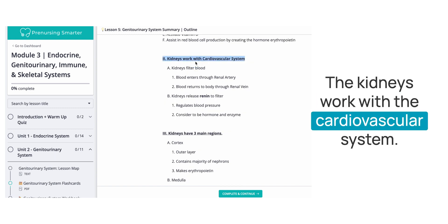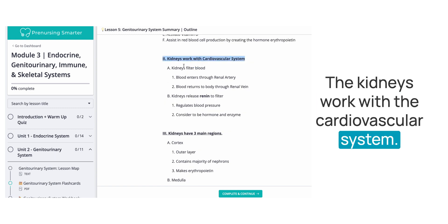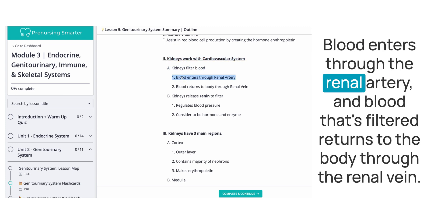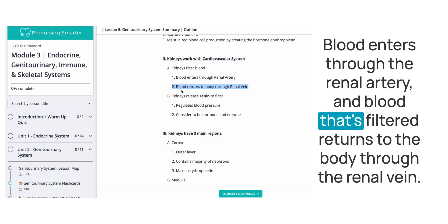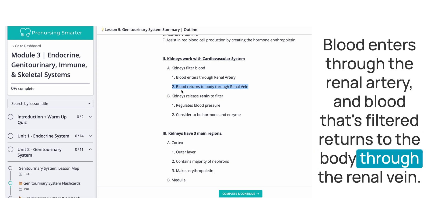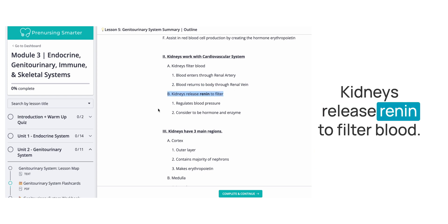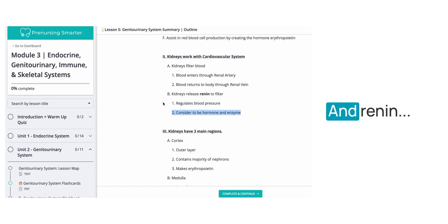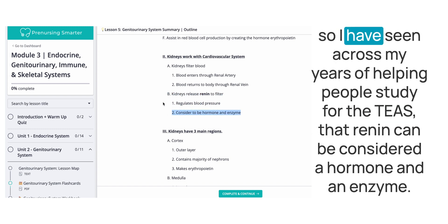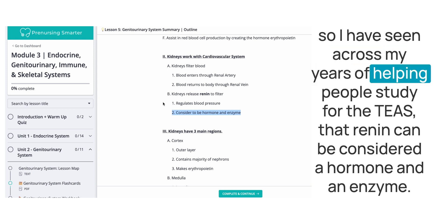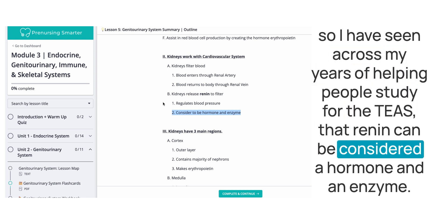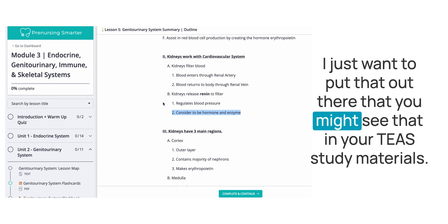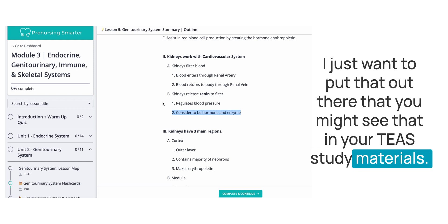The kidneys work with the cardiovascular system. Kidneys filter blood — blood enters through the renal artery and filtered blood returns to the body through the renal vein. Kidneys release renin to regulate blood pressure. It's worth noting that renin can be considered both a hormone and an enzyme — you might see it referenced either way in your TEAS study materials.